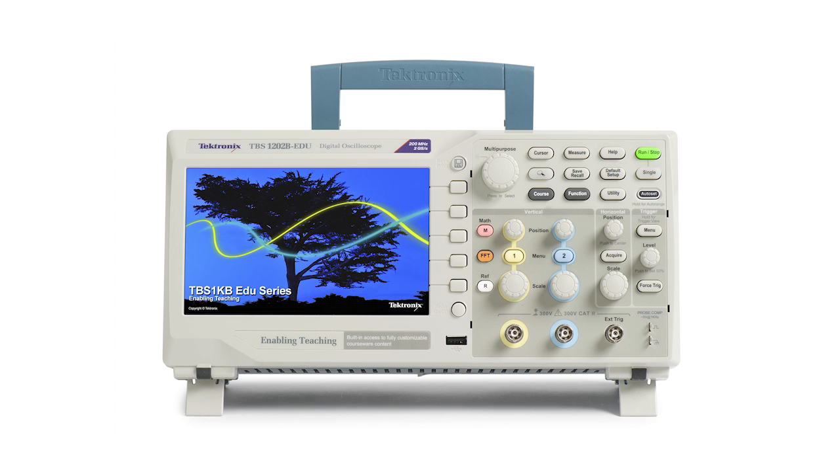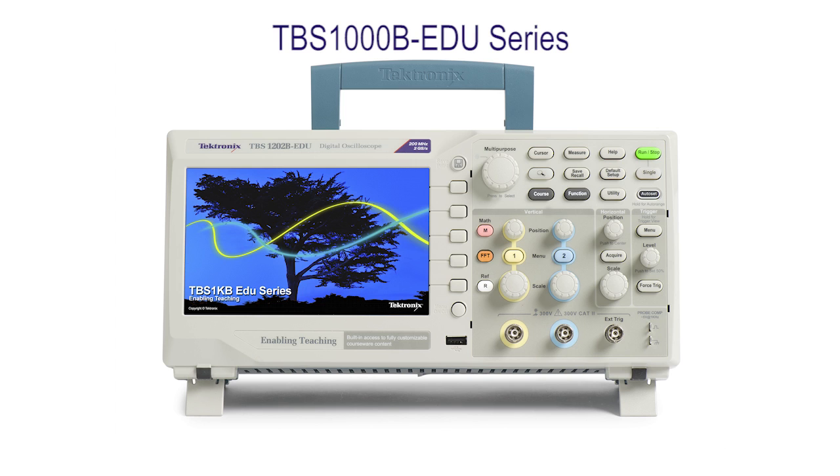This video will give an overview of the PC course editor software and how it can be used to create content that can be viewed directly on the TBS 1000B EDU oscilloscope.